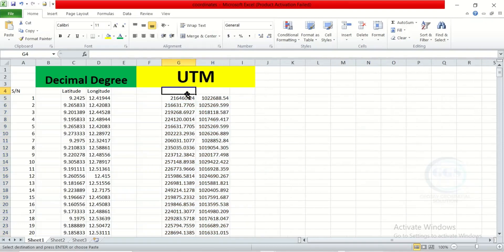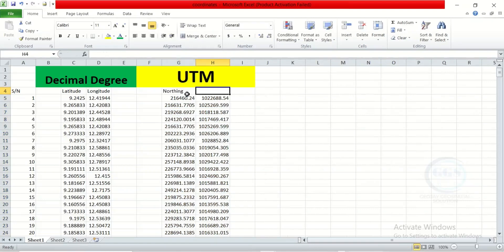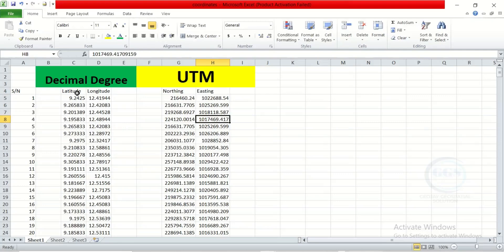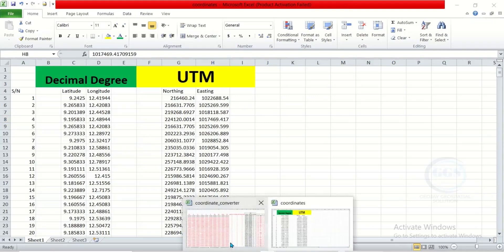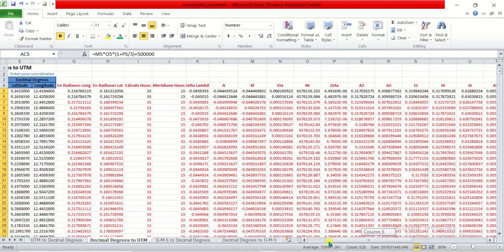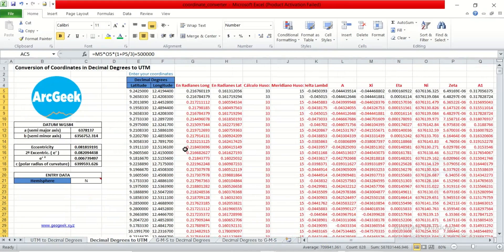You can label these columns Northing and Easting. You can see we have successfully converted from decimal degree to UTM — from lat/long to Northing and Easting. This Excel sheet link will be in the description box for download. Once again, I acknowledge and give credit to the owner. You can also visit their site to see what else they have.